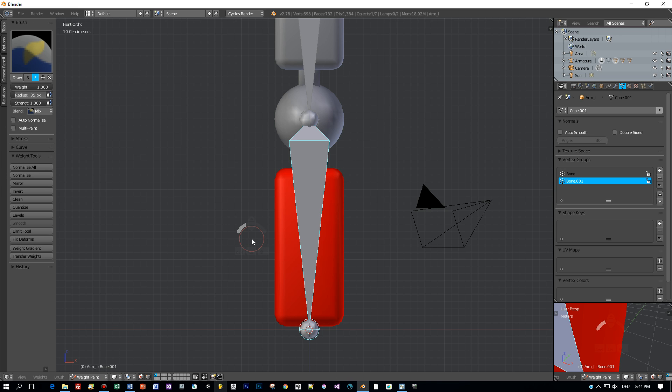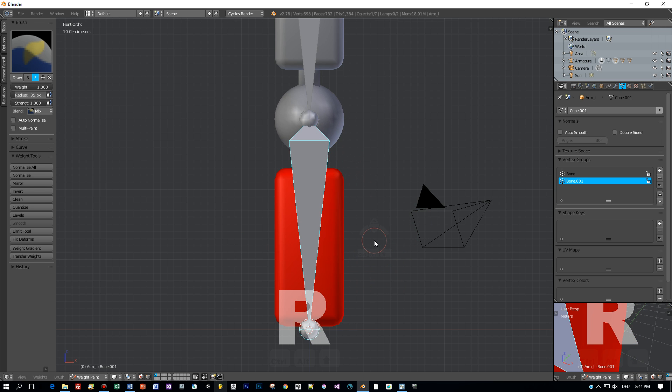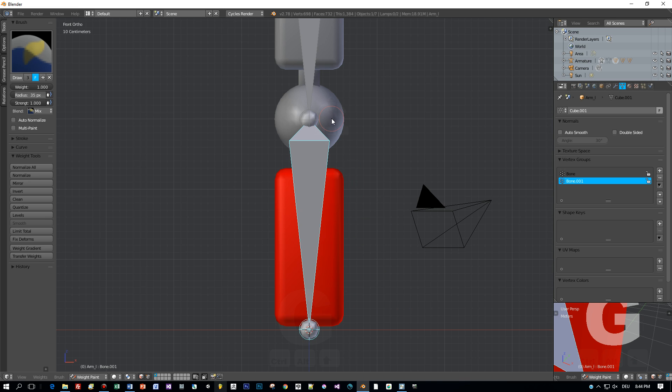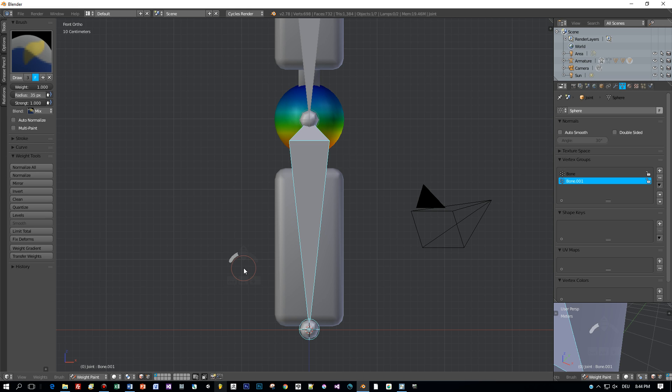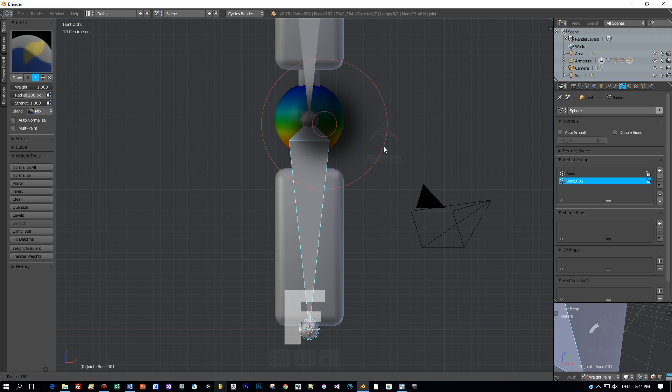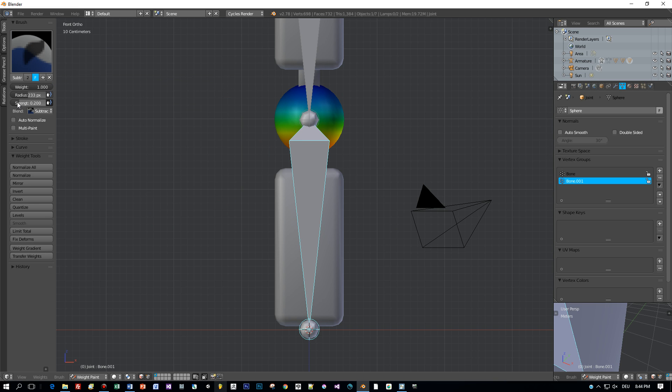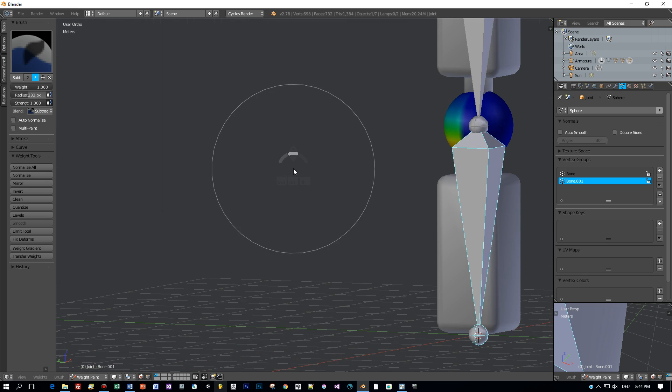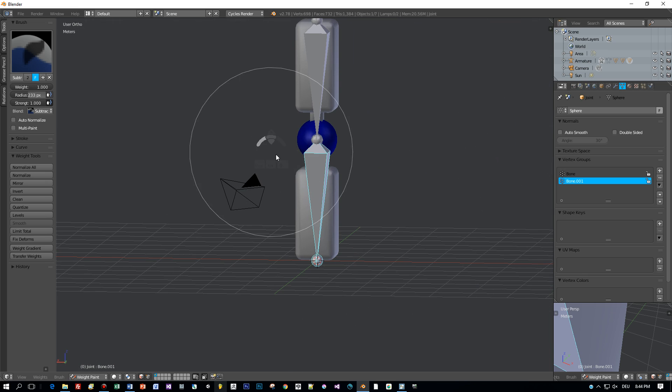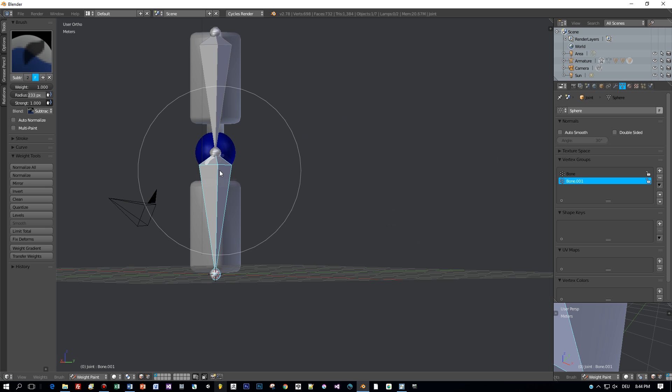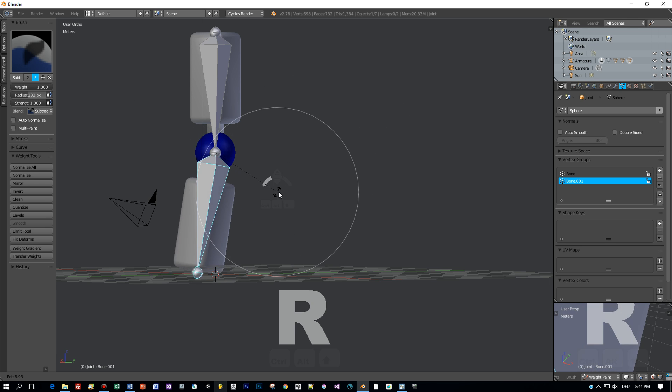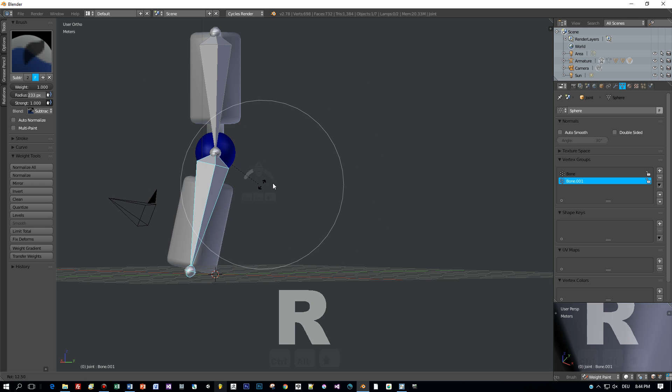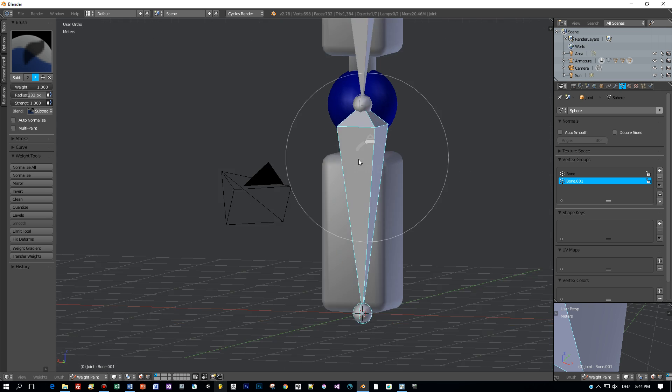We can select the model and then weight painting, and now let me explain this very clearly. You can see that this forearm is painted completely in red. This means it is completely affected by the movement and rotation of this bone here. But I don't want the joint to be affected or deformed when this bone is rotated. So I will choose subtract to paint this completely in blue. This means now this joint isn't deformed.